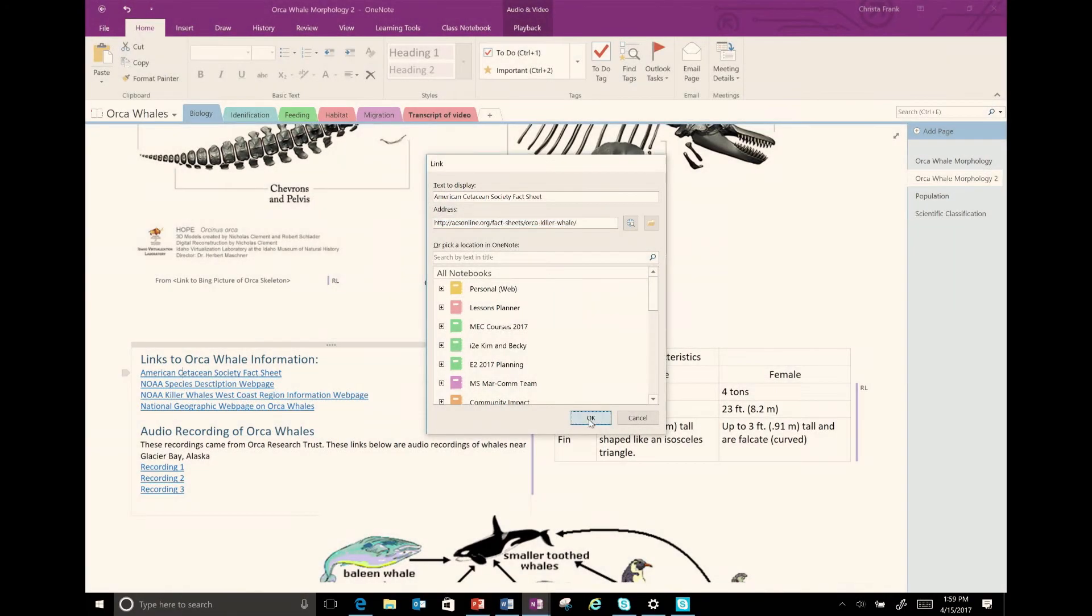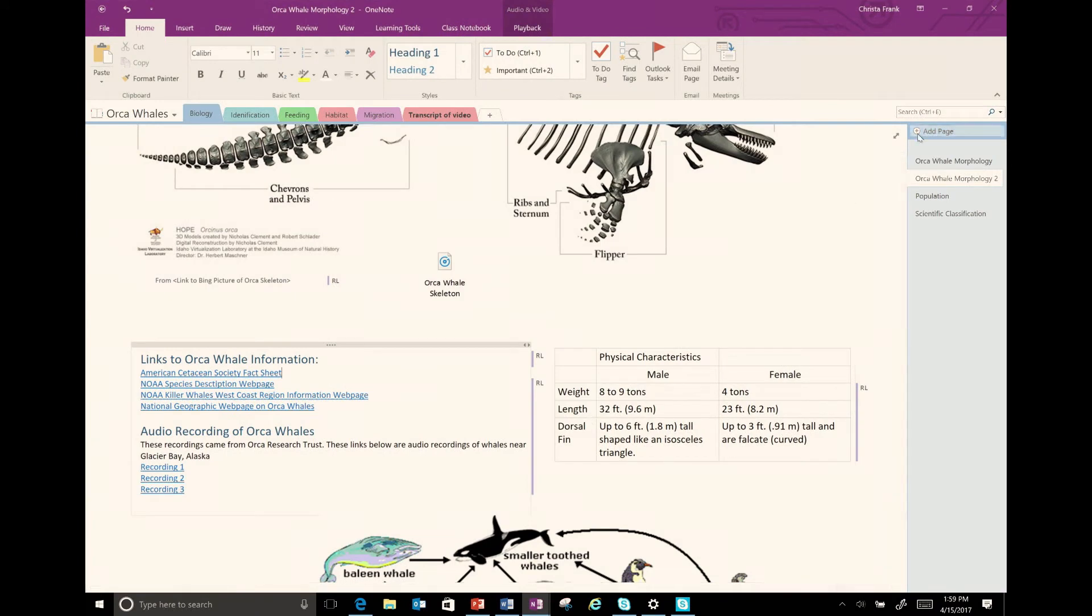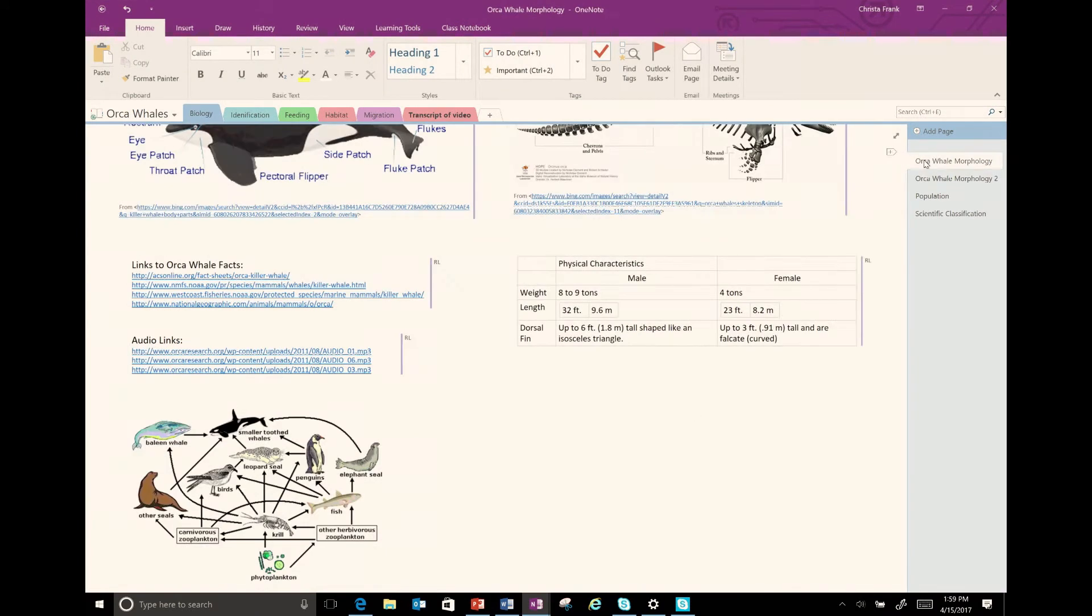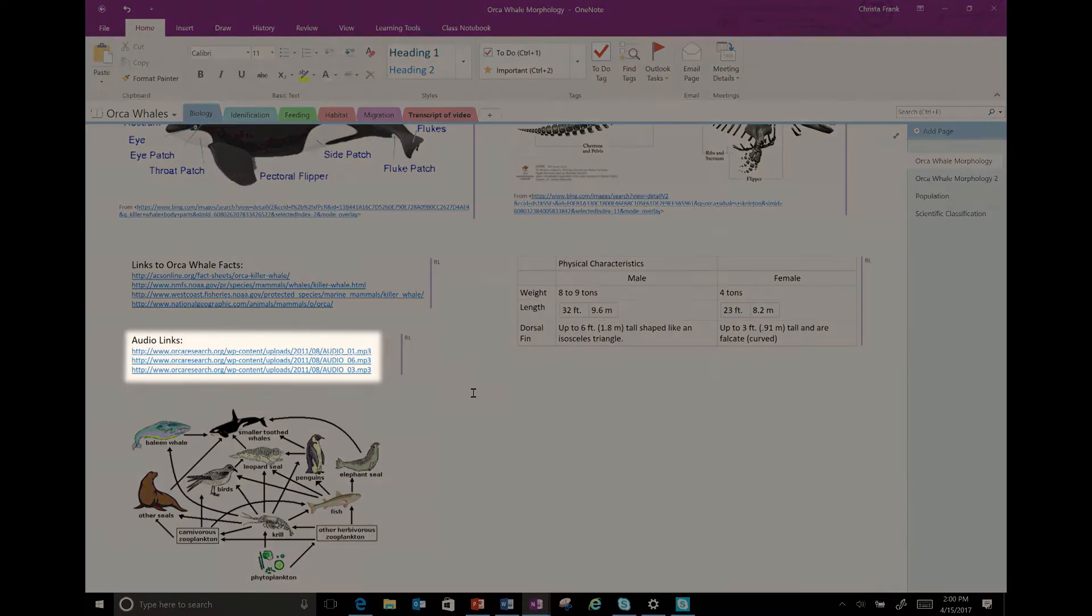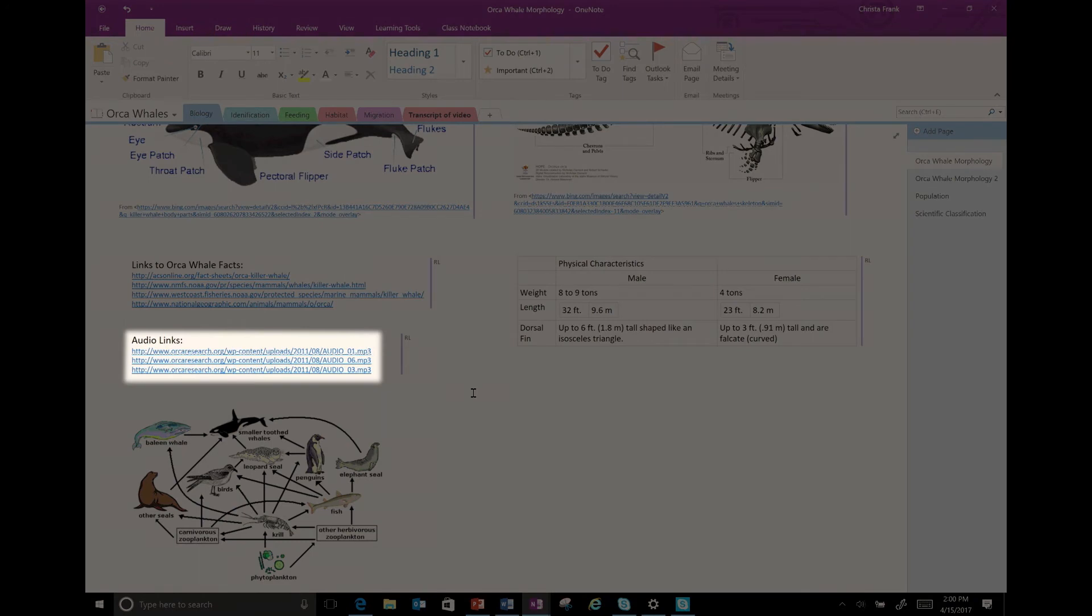Below the link to the web pages are links to listen to orcas in Alaska vocalizing. There are three links to show variety in the sounds. From a user perspective, they all look almost the same because the web address is only different by one number.